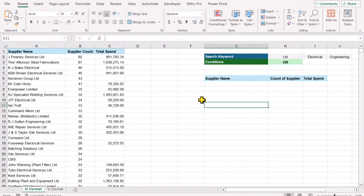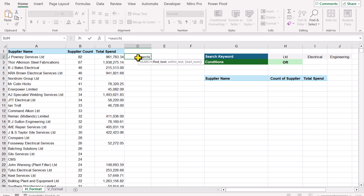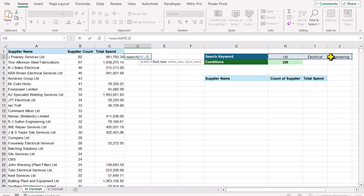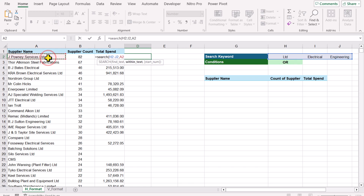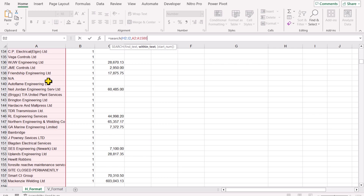Consider a sheet where I currently have no formula. The first thing we need to build is a SEARCH function. Open parenthesis — for the find text I'll select my entire keyword range. For the within-text I'll click on A2 and hit Ctrl+Shift+Down Arrow. If you have a longer range, simply input 0 and close the parenthesis, then hit Enter.